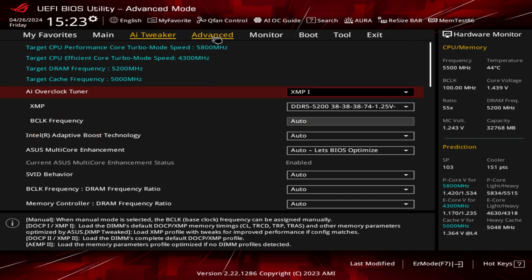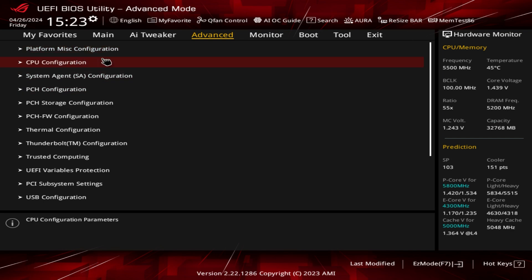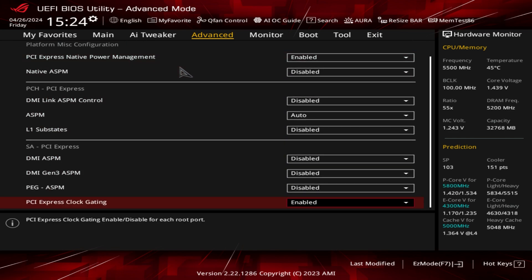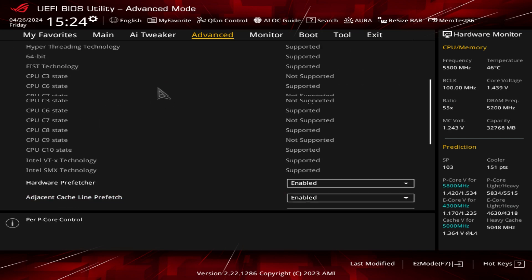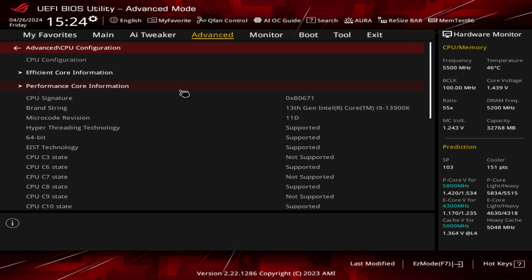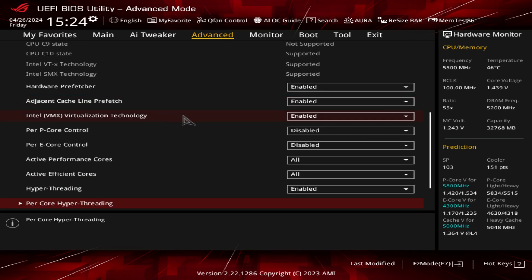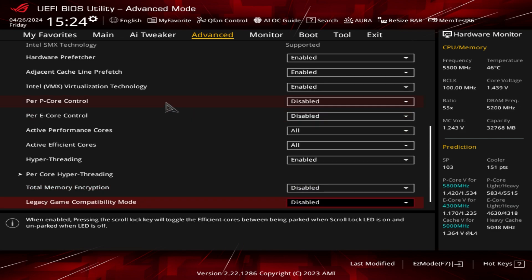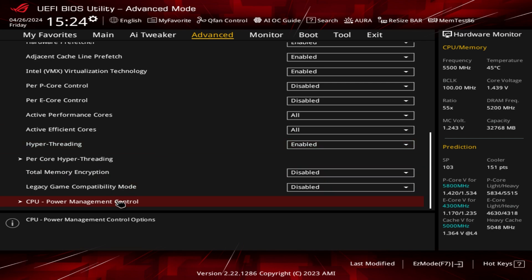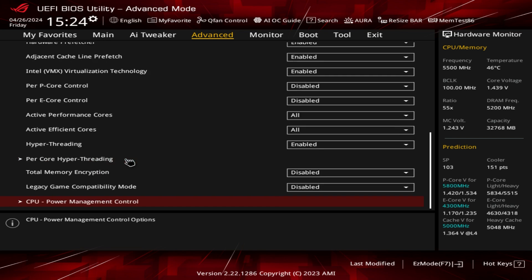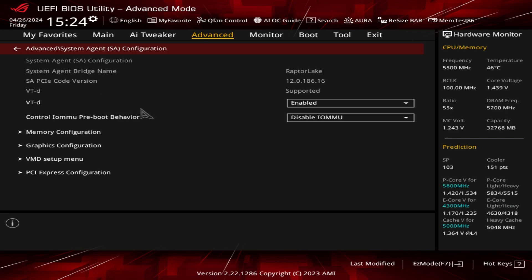Going into the Advanced tab, first we have platform miscellaneous configuration for some extra settings. CPU configuration shows everything about your CPU — you can see your efficiency cores and performance cores, enable or disable features like Hyper-Threading, per-core Hyper-Threading, and set that per core. You can also go into CPU power management and turn Speed Step on.